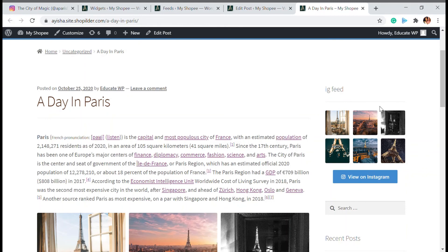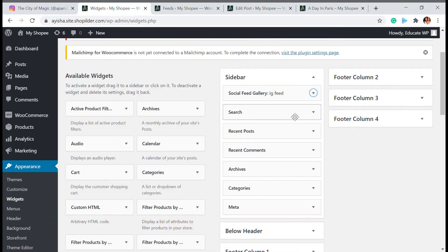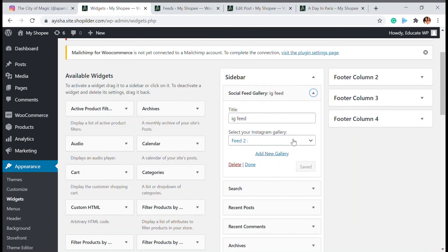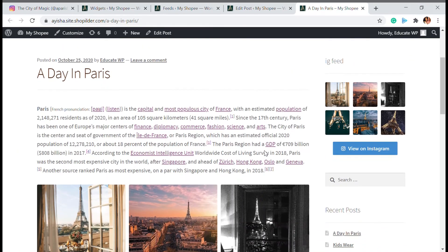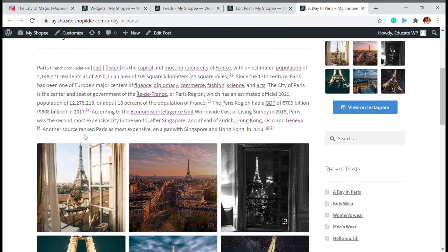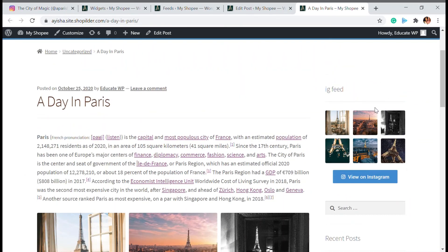You can see the IG feed is now visible in the sidebar. You can customize it — increase the size and adjust settings from here. So that's how you can add an Instagram gallery and Instagram feed to your sidebar. We've covered three portions: adding a single image, adding your feed to a post, and adding the feed to your sidebar. That's all for today — don't forget to like, share, and subscribe to our YouTube channel. Bye!